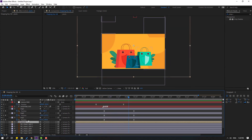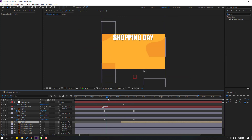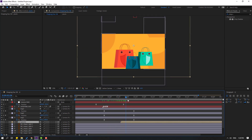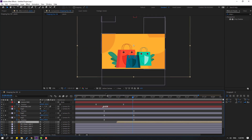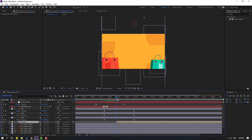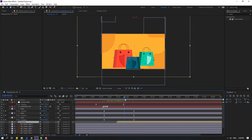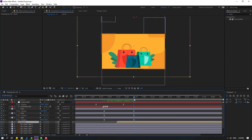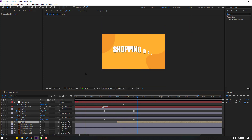Close the plants composition and preview. Select the plants layer and move it to the right, then move it to the left to adjust timing. Preview again — nice.